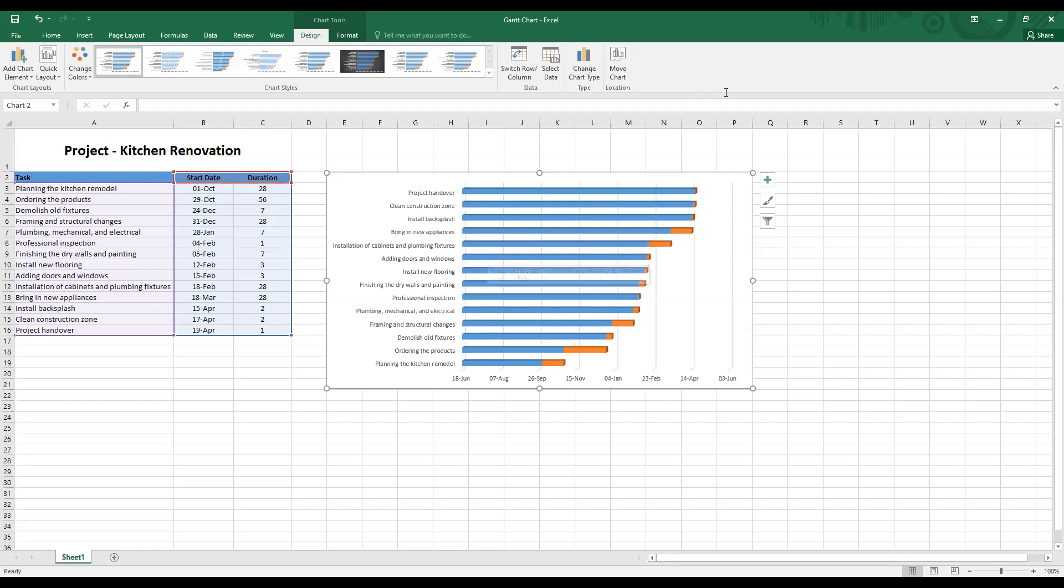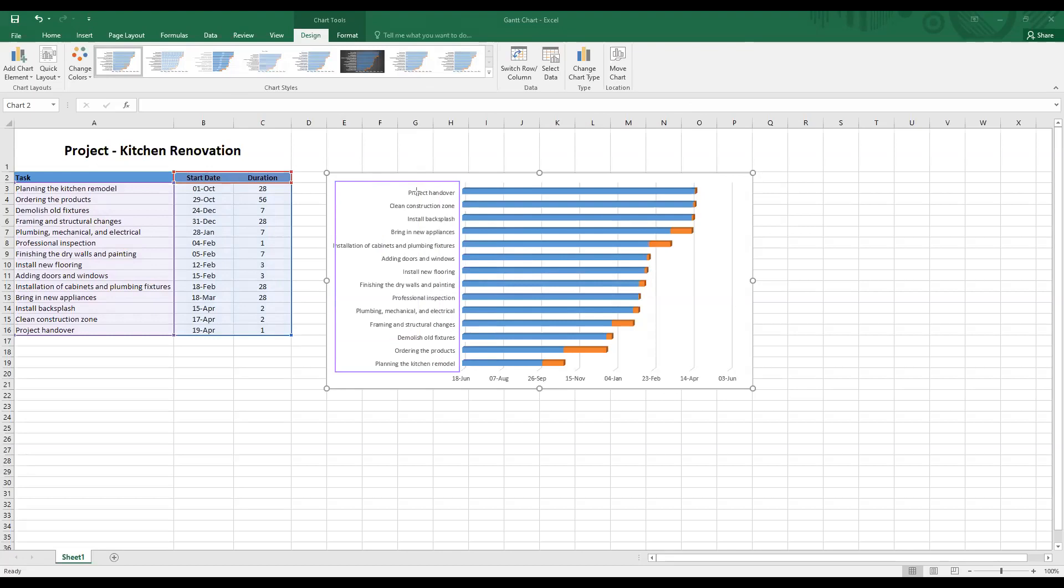The first problem is with the task. The task seems to have been reversed. So as you can see here, project handover should be the last task and planning the kitchen remodel should be the first task. The second problem is with the bars over here. There is no meaning of this blue bar. We are only concerned with the orange bars here that indicates the tasks.